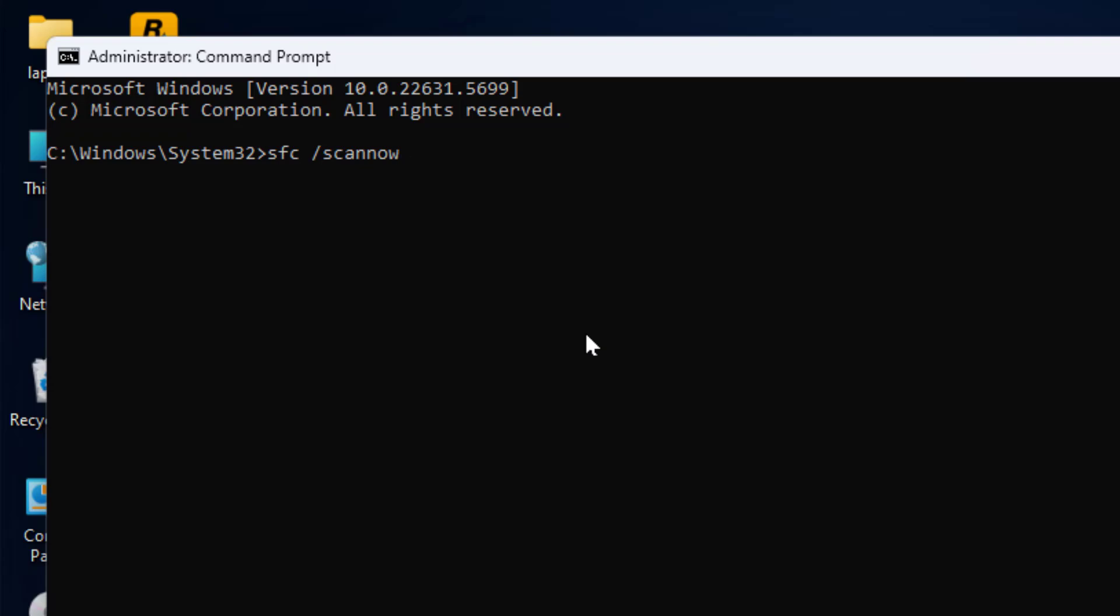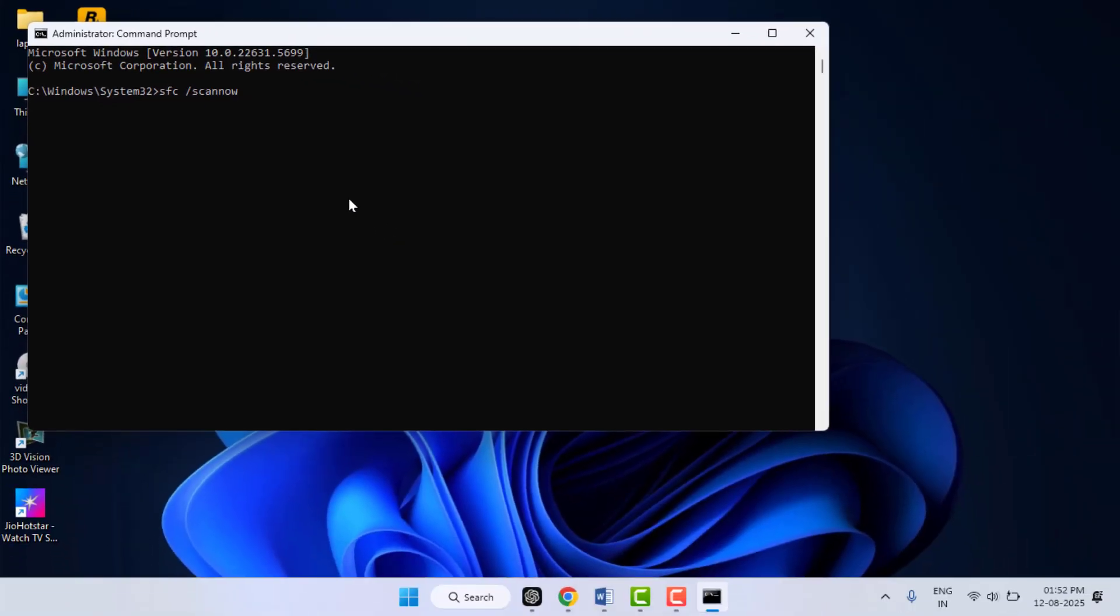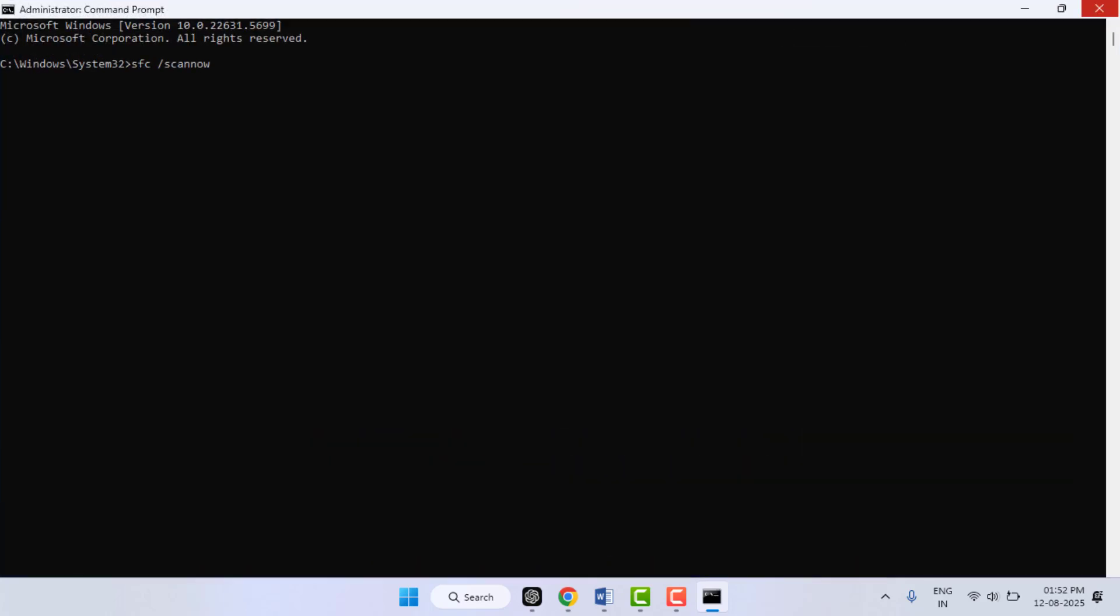This will scan and fix corrupted or missing system files that might be causing the error. It will take some time to complete this process. After the process is successfully completed, you need to close the Command Prompt.